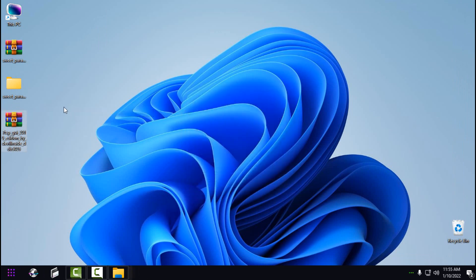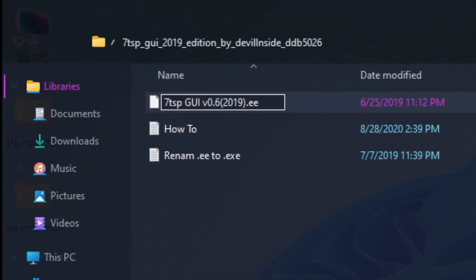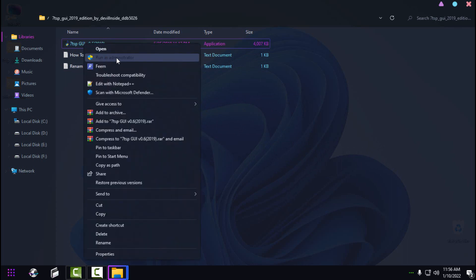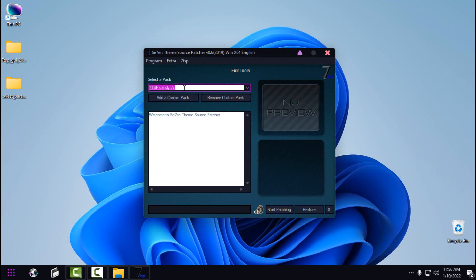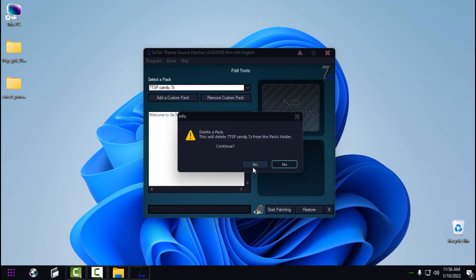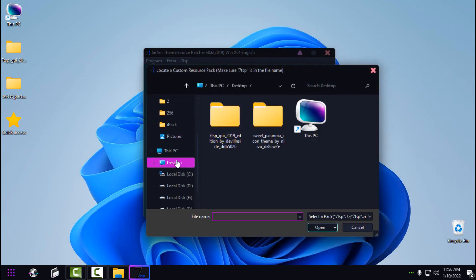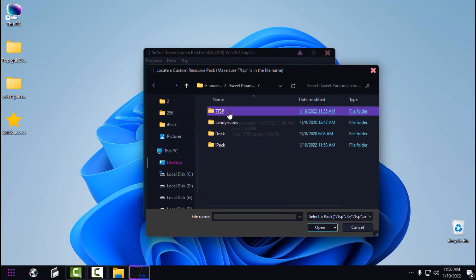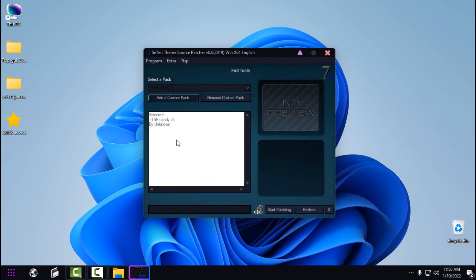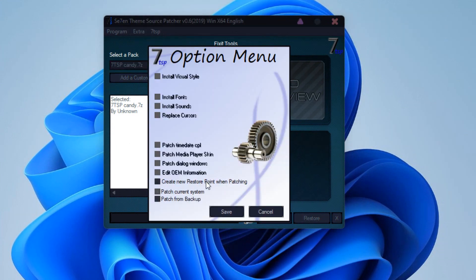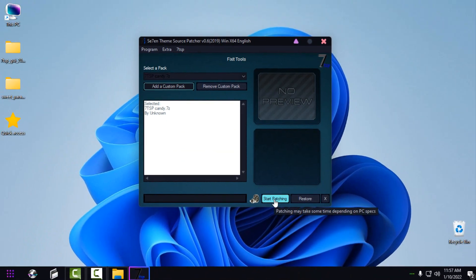Exit the app from the vendor. Go to the 7TSP app, right-click, rename, type '.exe', hit Enter, click Yes, and run it as administrator. I already have this icon pack since I tested it first to ensure it works on Windows 11, but I'll remove it now. Go to 'Add a Custom Pack,' navigate to your Sweet Paranoia location, go to the 7TSP folder, and select '7TSP Candy.' You should see the selected icon pack is '7TSP Candy.' In Extra, go to Options and uncheck 'Create a new restore point when patching.' Click Save, then click 'Start Patching' and click Yes.